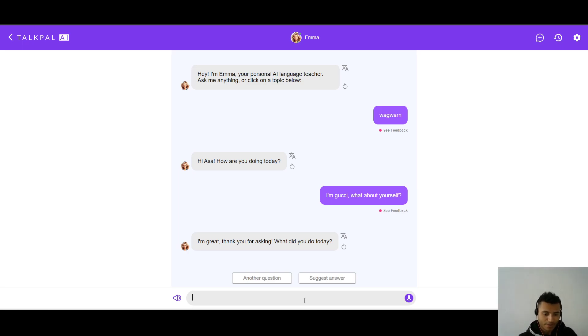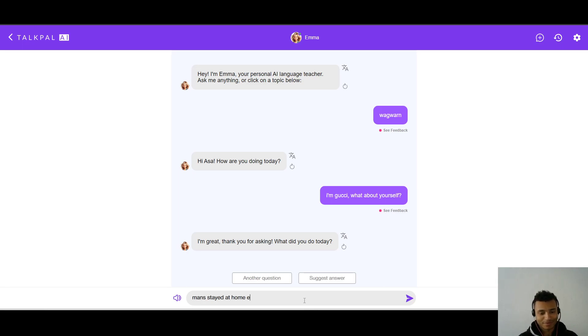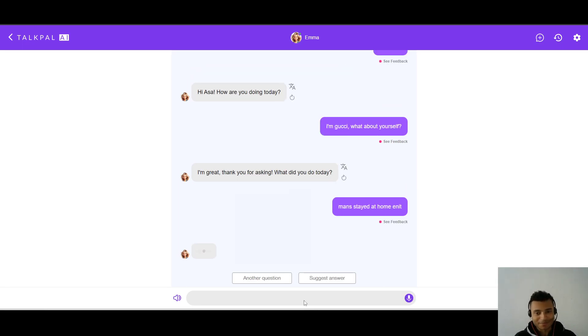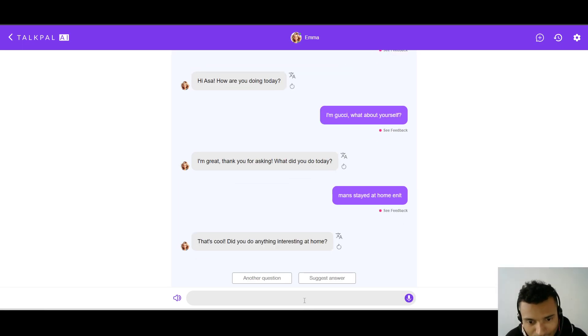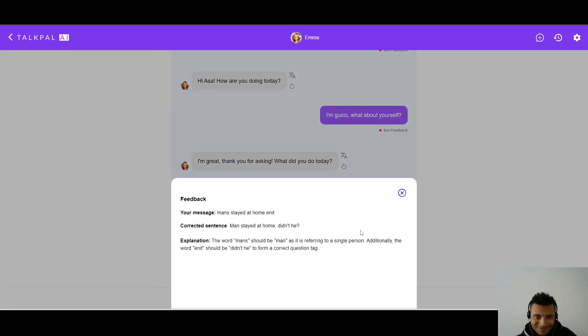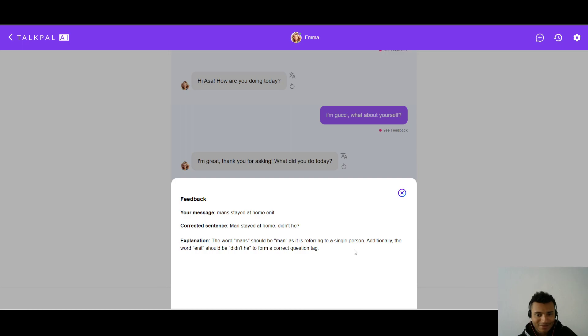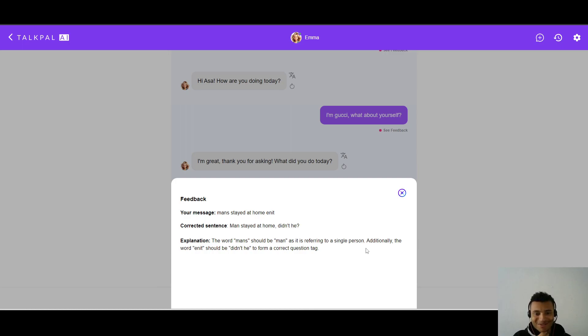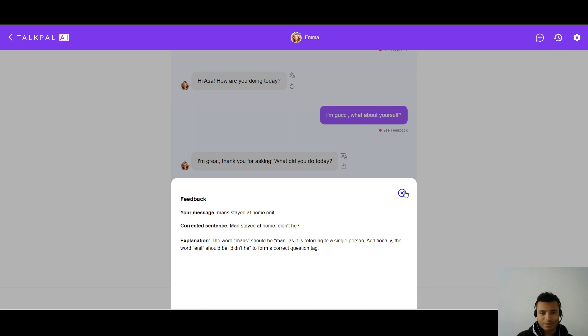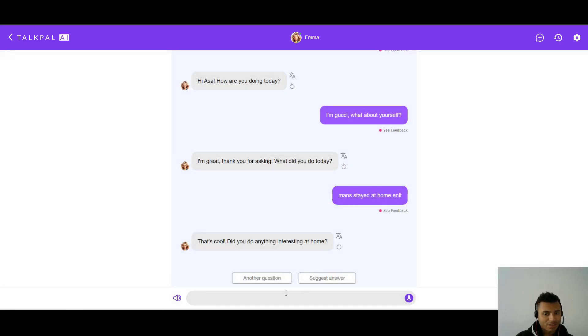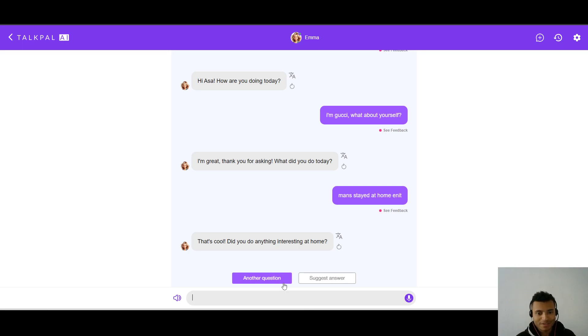Let's say, this is so on the spot. I'm just thinking. But so far, it's doing good. So what did you do today? Let's say, man stayed at home and it. That's cool. Did you do anything interesting at home? And what did it say here? And this is, man stayed at home, didn't he? This is, no, no. And this is man, referring to a single person. This is quite funny. And it should be didn't he, to form a correct question tag. This is kind of, it could be right technically, but no, not really. It should be more like isn't it? Yeah. We're gonna see if we can understand these slangs then.